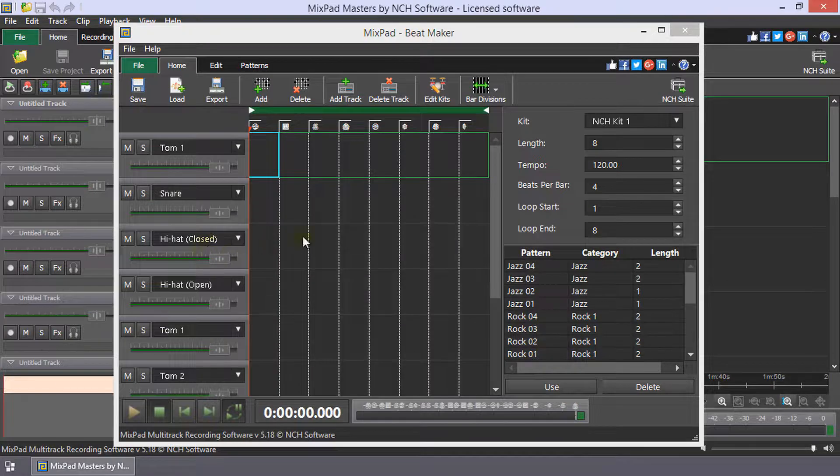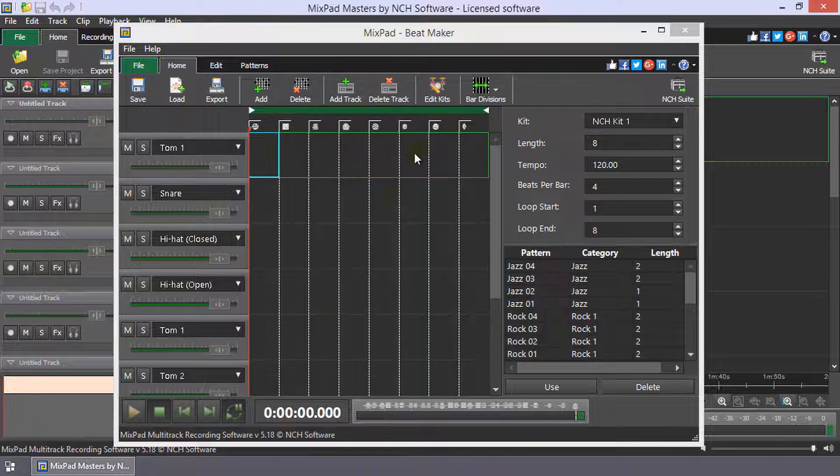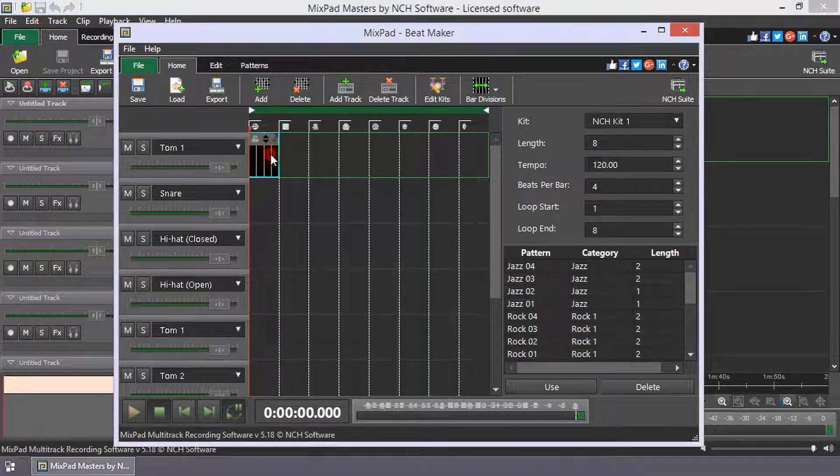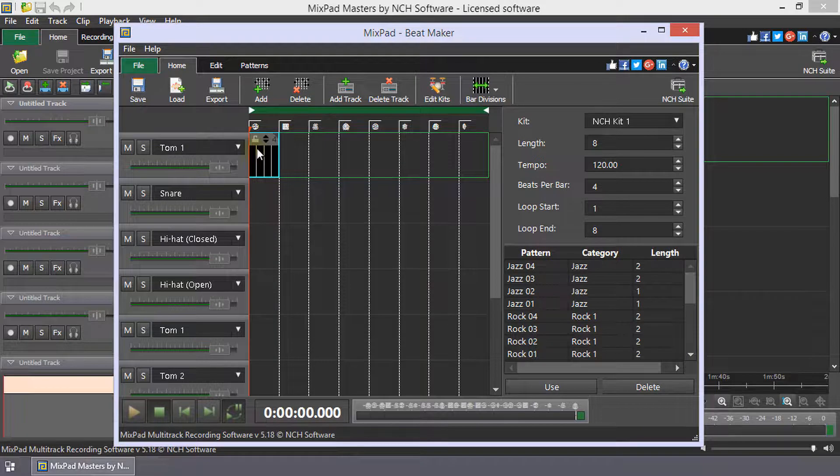All Beatmaker compositions are built from patterns you add to the composer. Double-click an empty bar in the composer to add a new pattern to the bar.